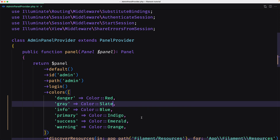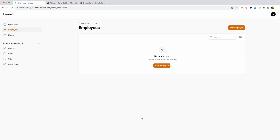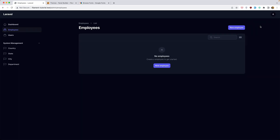Now if I save that and refresh — yeah, we have a different color. Also if we go into dark mode — yeah, good.